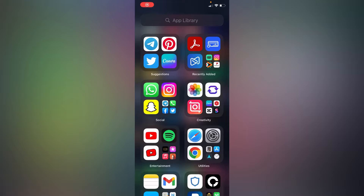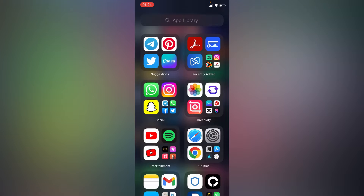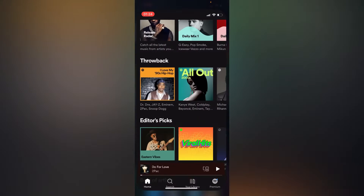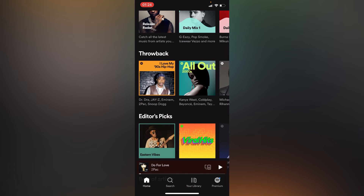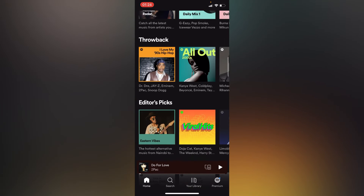In this video tutorial I'm going to show you guys how to share any Spotify song to your Snapchat story. If you want to share any song from Spotify to your Snapchat, you're going to simply go to your Spotify app right here. You will have to choose any random song — for the purpose of this video I'm going to choose the song I was listening to right here.